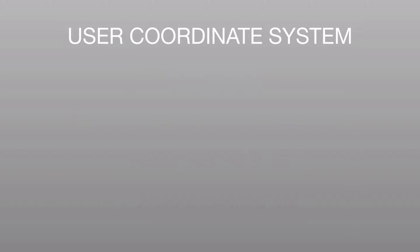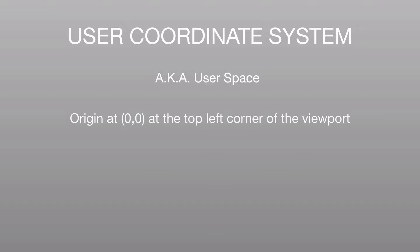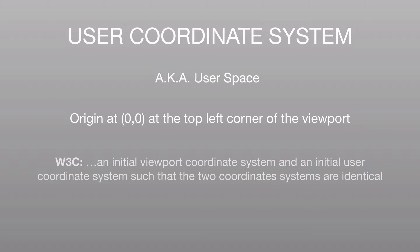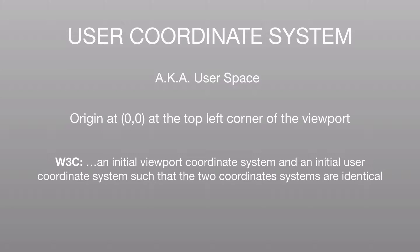We also get a user coordinate system known as user space. It also has an origin at 0,0 at the top left corner of the viewport. And in fact, the W3C states that the initial viewport coordinate system and the initial user coordinate system are identical. So you have to remember we have two coordinate systems at play here.